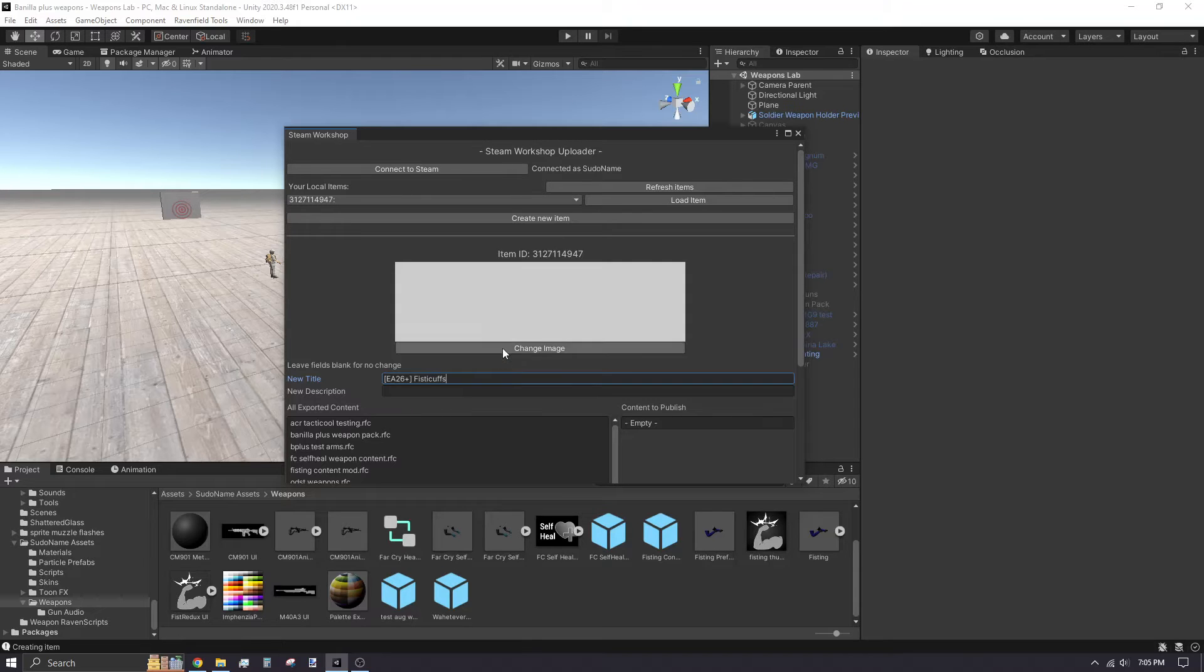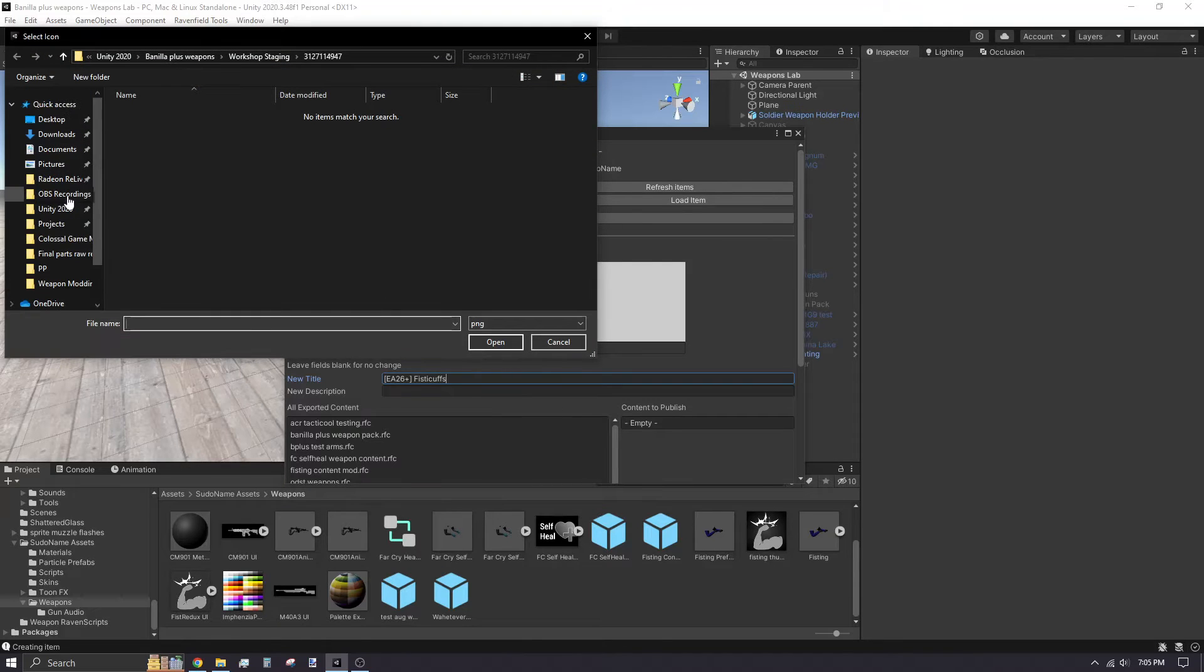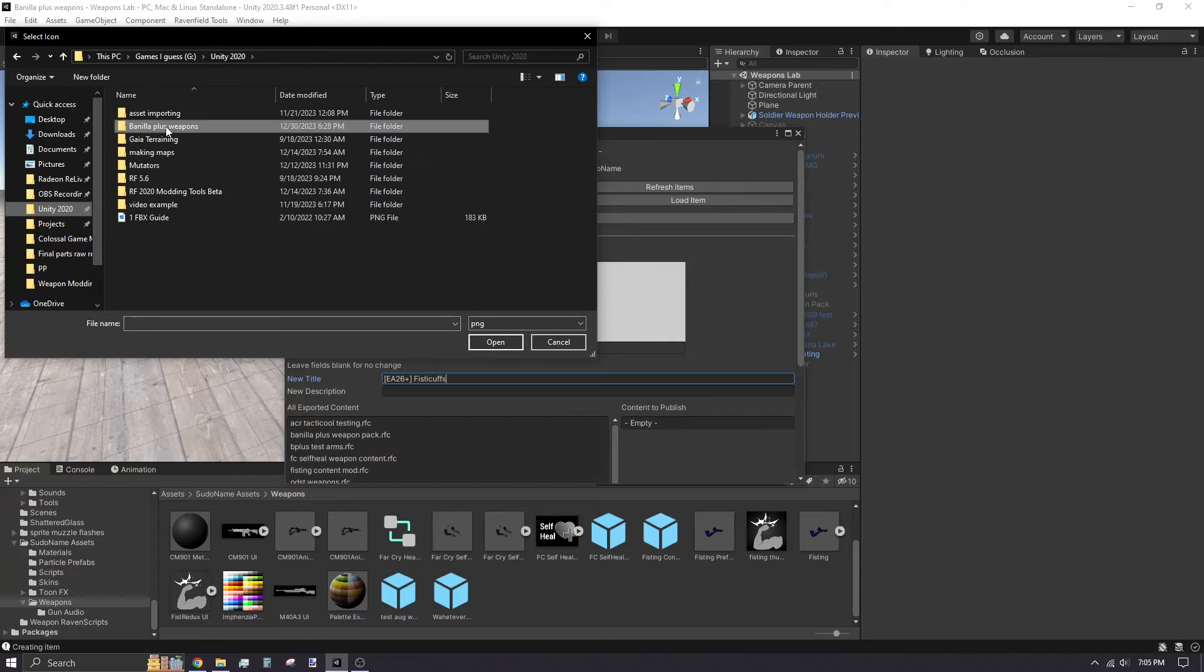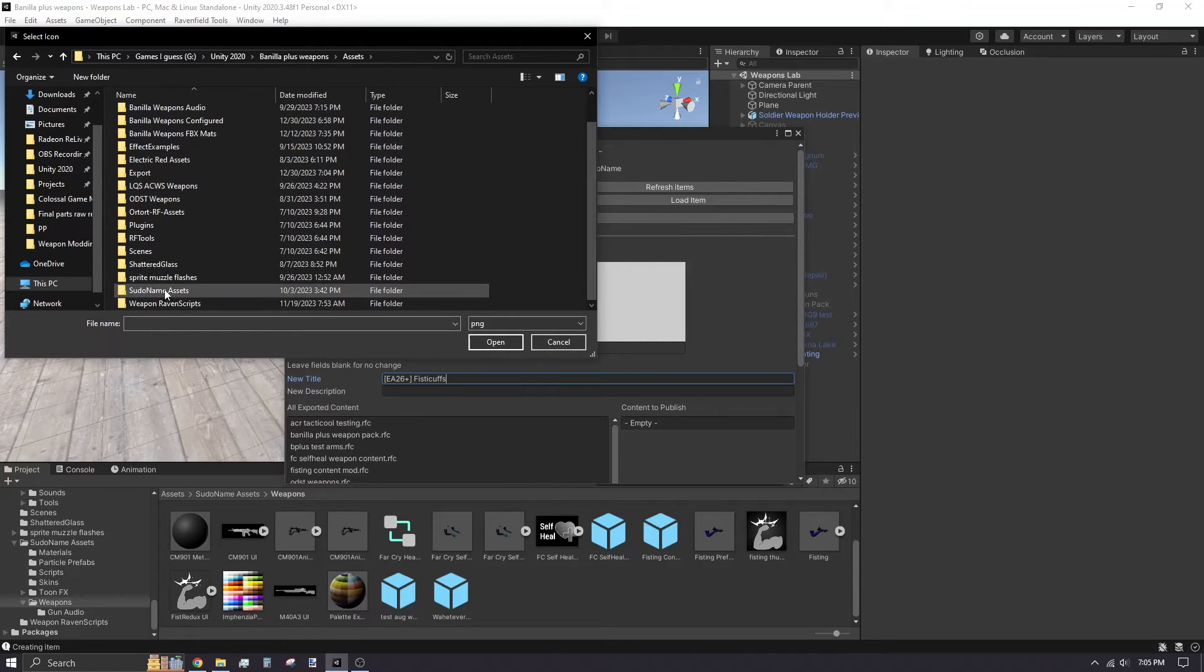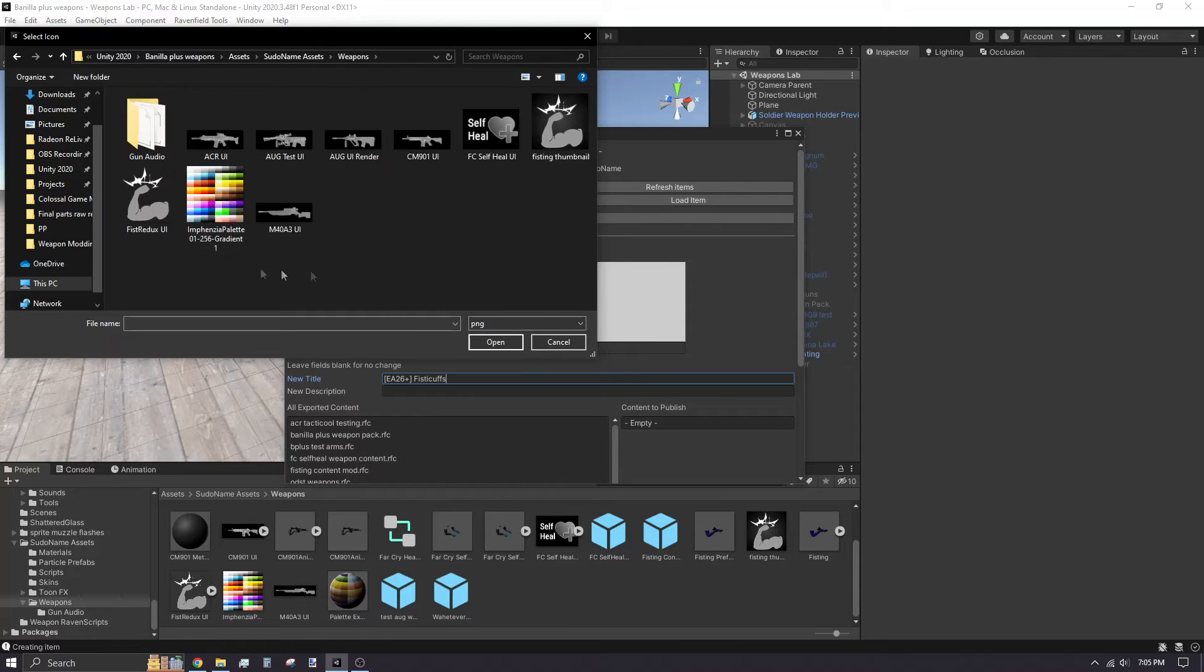Title will be the mod's name on the workshop. The description is a chunk of text players will skip. I recommend typing your description in Steam rather than in Unity. Unity only displays one line, so it's difficult to determine if your formatting is correct.